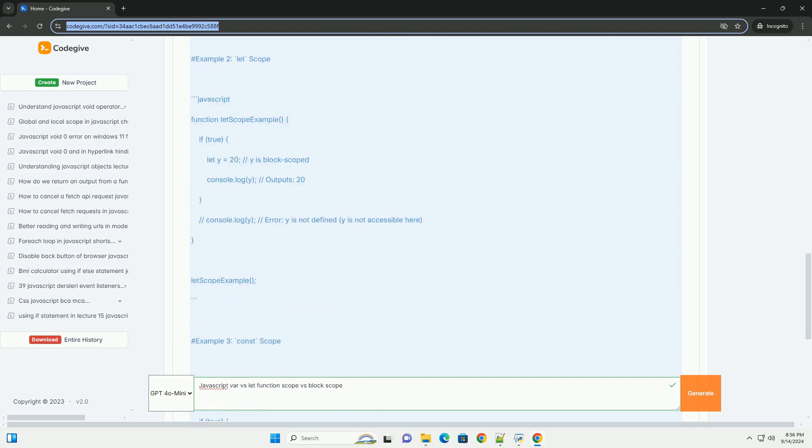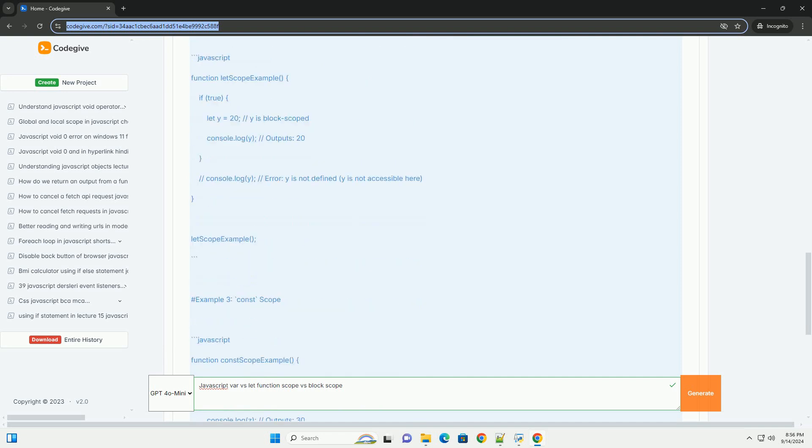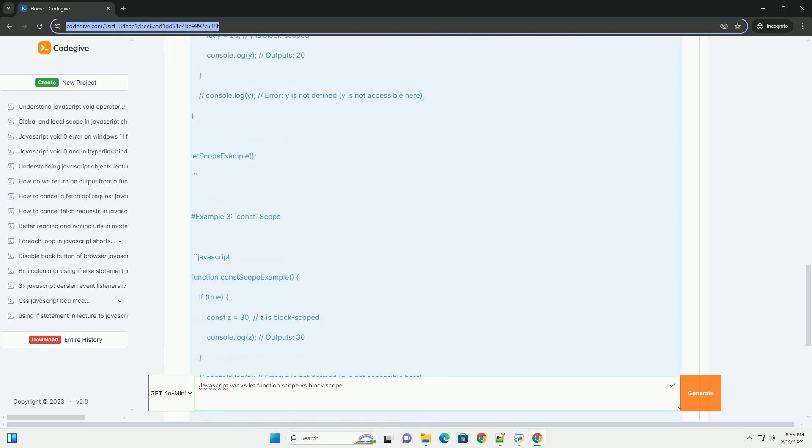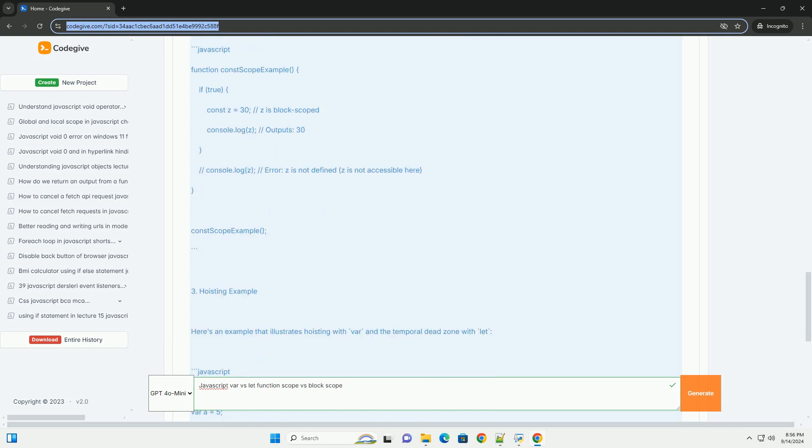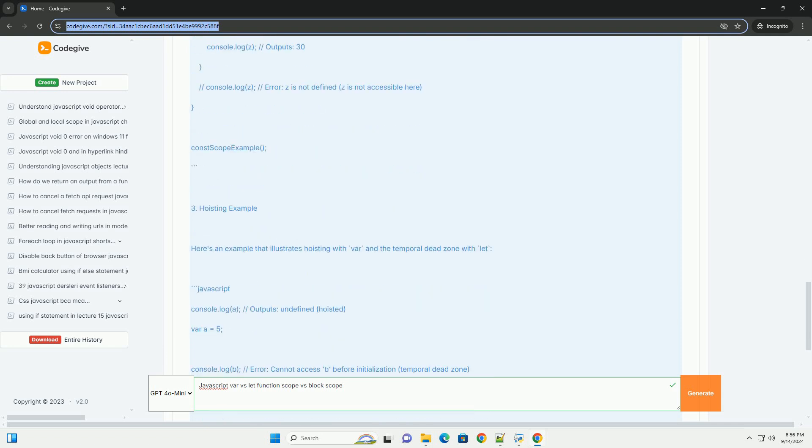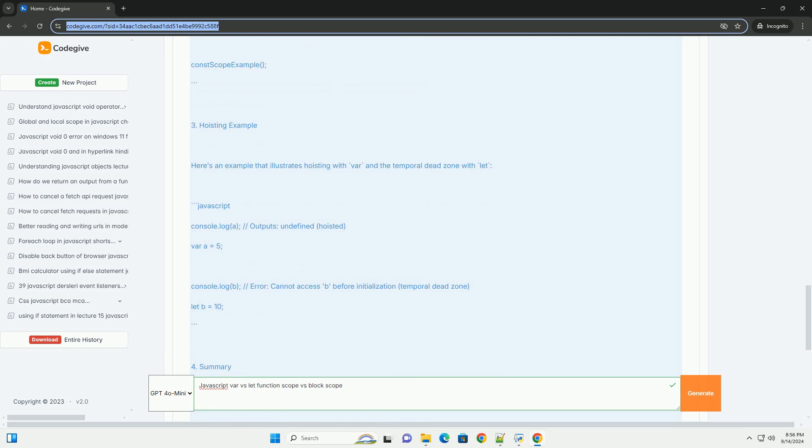This means variables declared with let are only available within the nearest enclosing block, such as loops or if statements.